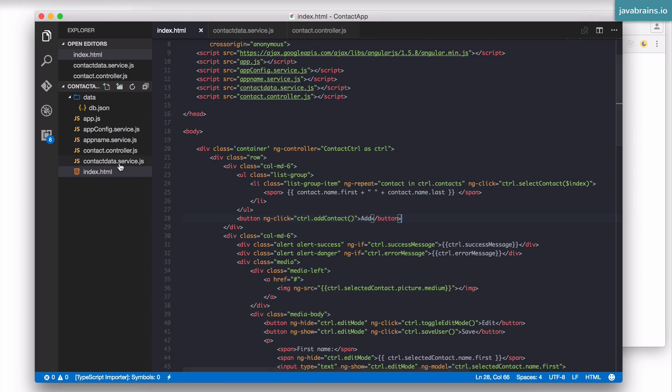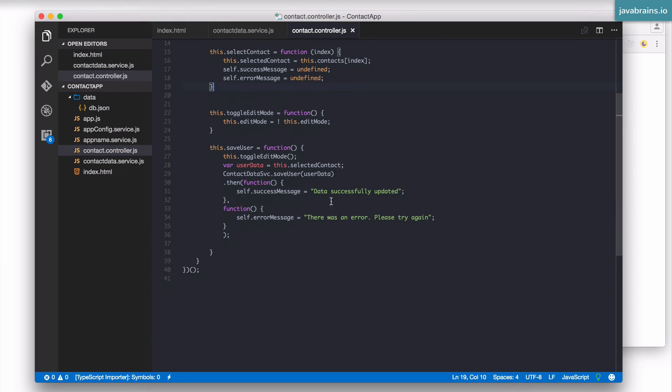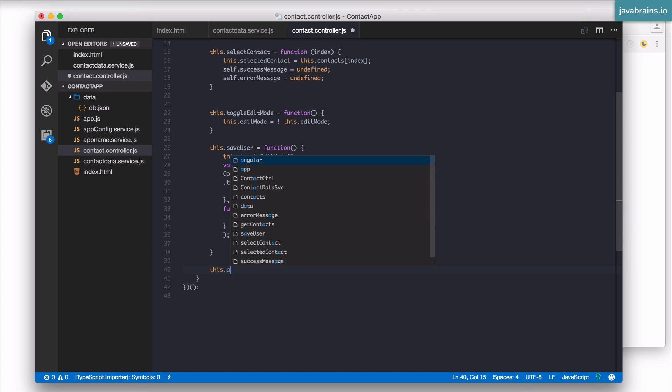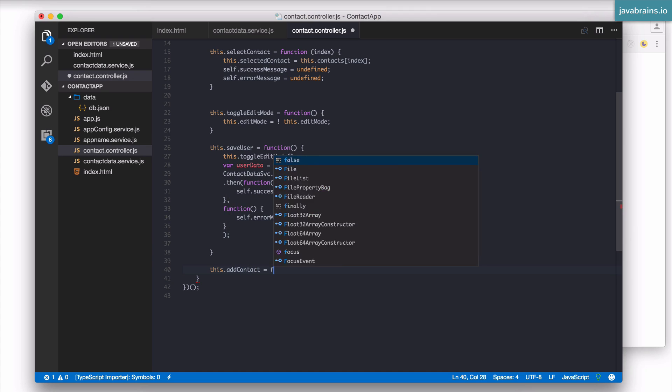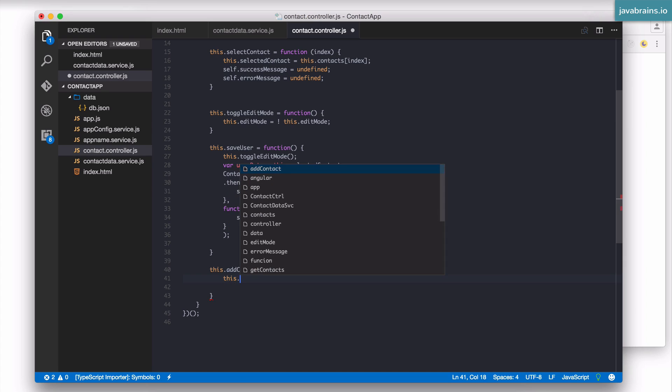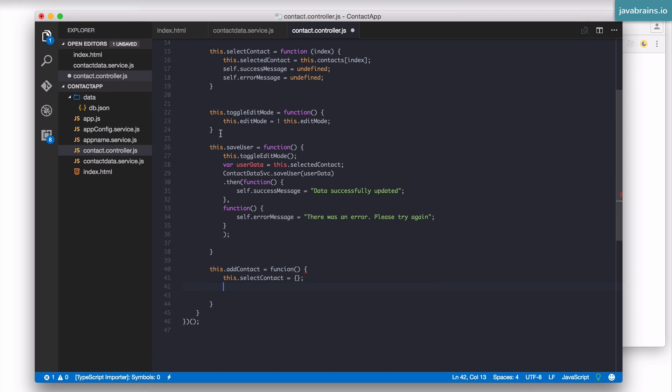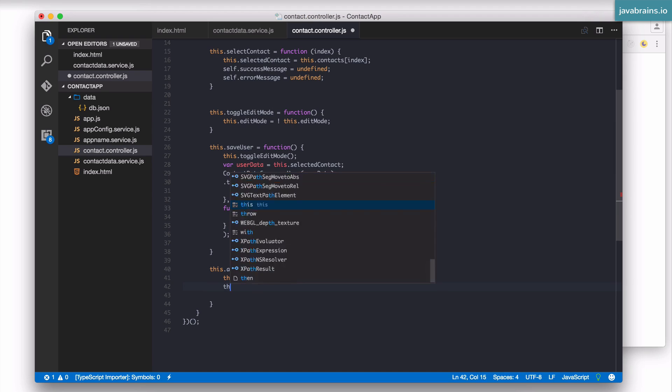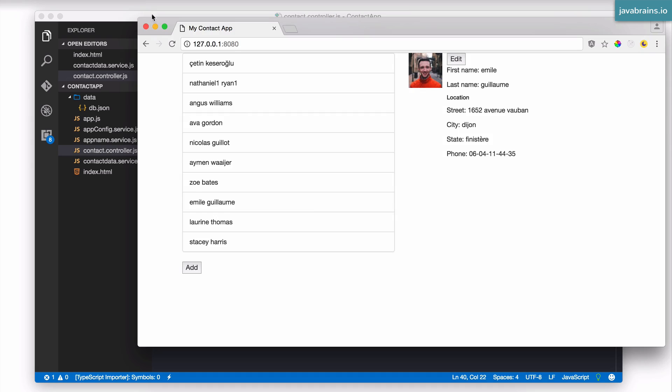Now this button doesn't do anything right now, we need to add this method. So, I'm going to go there, and go to the controller. This.addContact is going to be a function. Basically, it needs to create a new user object. So, I'm going to actually do this by doing this.selectedContact equals an empty object, so that we have a blank slate. Now, what I also want to do is add the edit mode. I want the edit mode to show up, so I'm going to say this.editMode is true. So, we have an empty form.